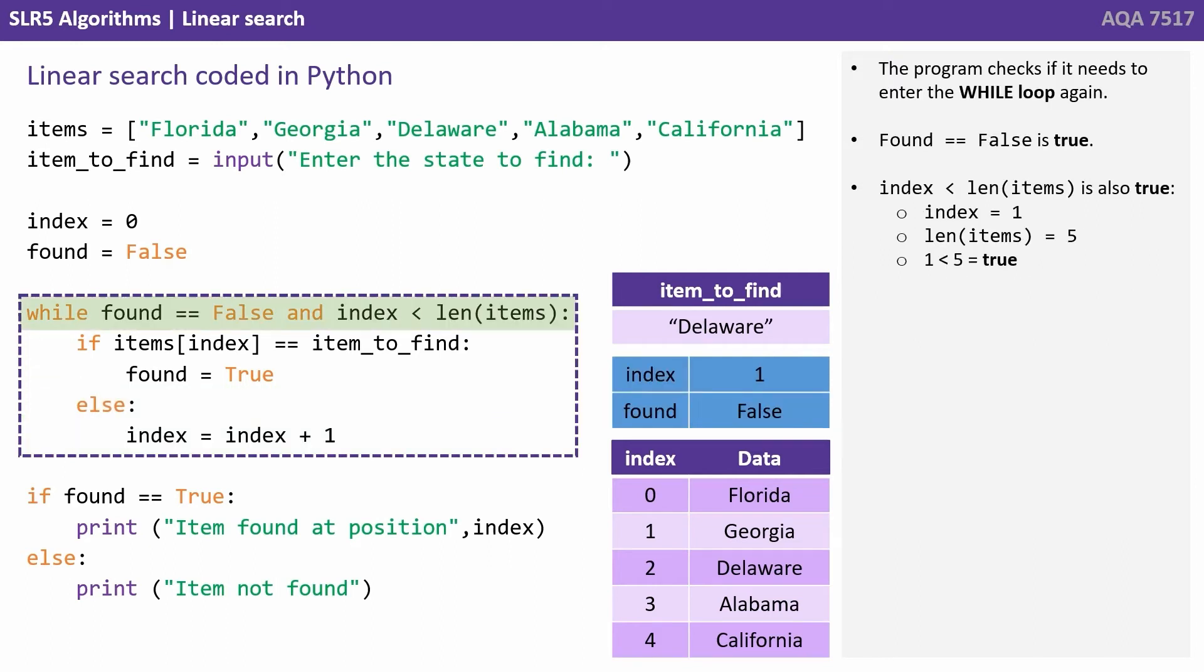The program checks if it needs to enter the while loop again. Found equals false is currently true. Index is less than length of items is also true. Index is now one, the length of the items array is five, one is less than five is true.